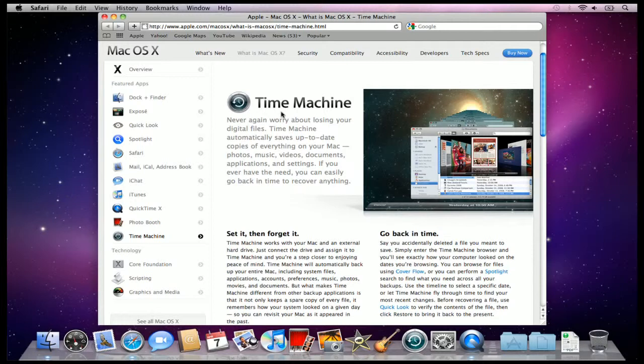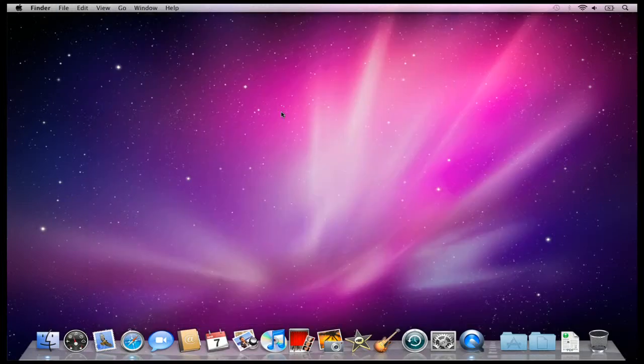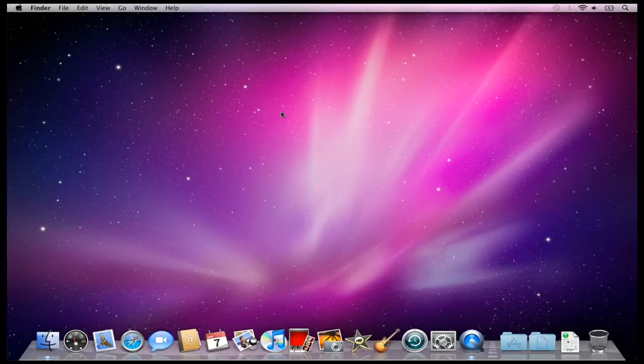And so Time Machine allows us to backup everything to an external hard drive, and this application comes with your new computer just right out of the box. So all we need to do is plug in an external hard drive, and I actually have this one from LaCie, so I'm going to plug that in right now.